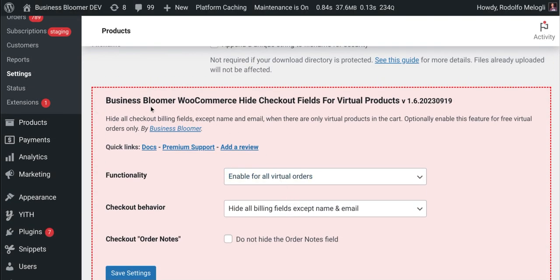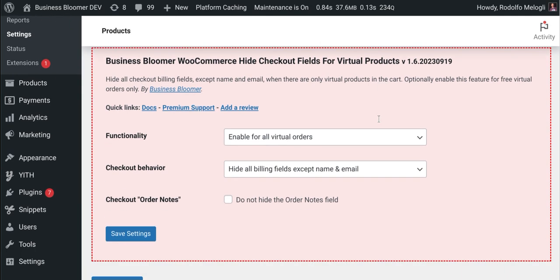In here, you can find a few dropdowns and a few checkout inputs. So first of all, by default, the functionality is enabled for all virtual orders.